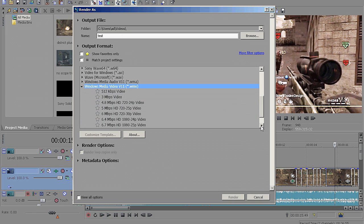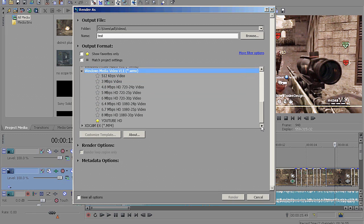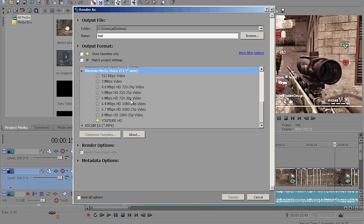Unless you find a way to get it for Mac, but I am going to be teaching you the Windows version of this. Obviously, because that's what I have, and that's what the program is made for. Anyways, go into Windows Media Video, so WMV Output, and then find 6 megapixels HD 720 to 30p video. And then just hit Customize Template over here.